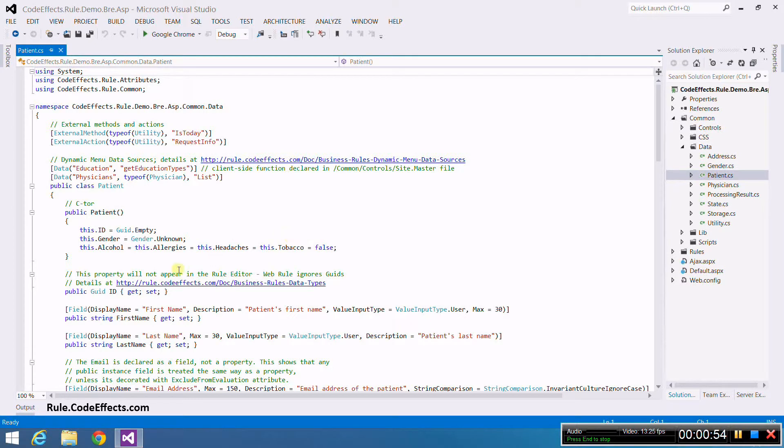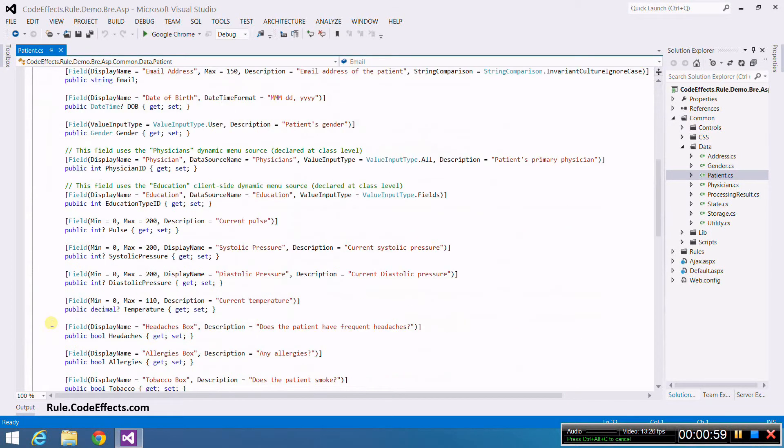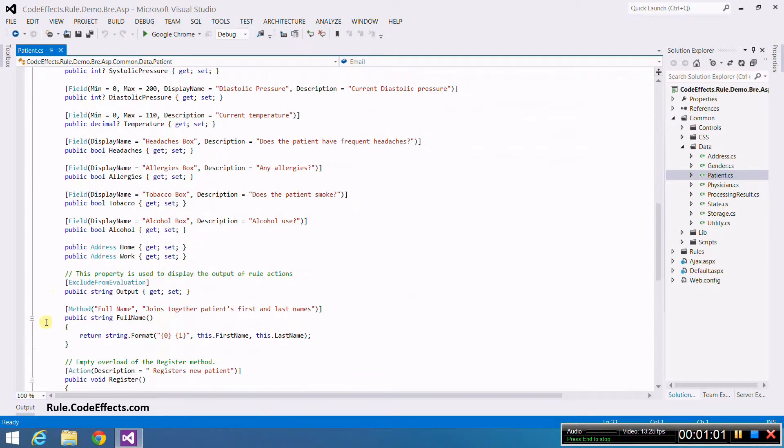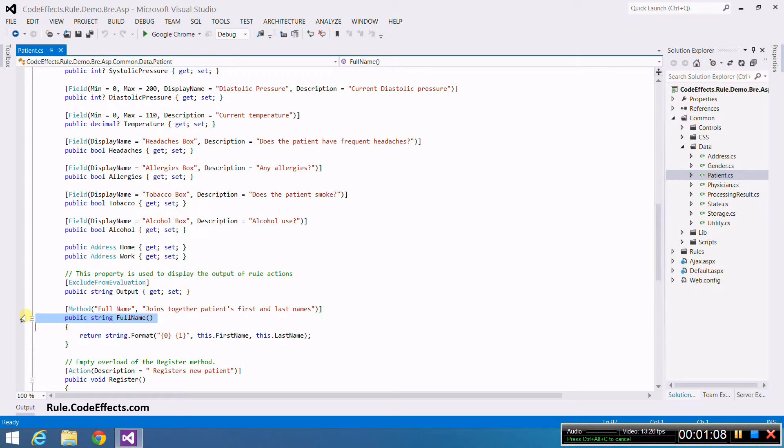In this video I'm going to concentrate on the properties FirstName, LastName, and the method called FullName. As you can see, the FullName method simply concatenates the first and last names and returns the formatted full name.